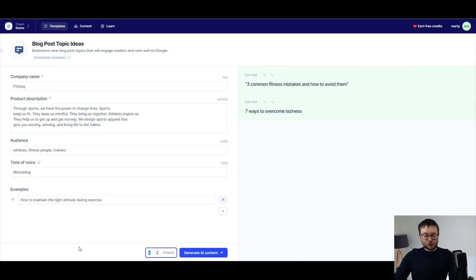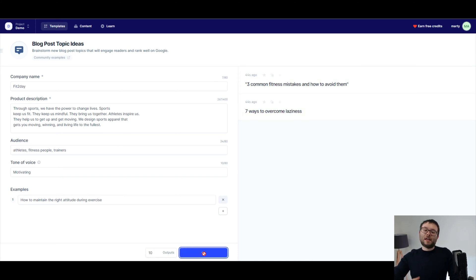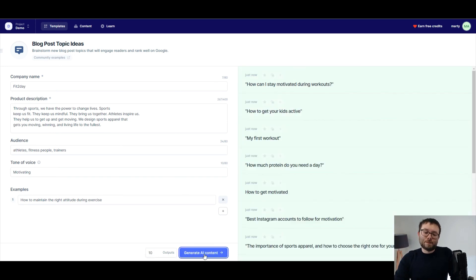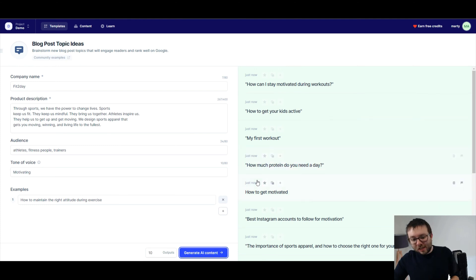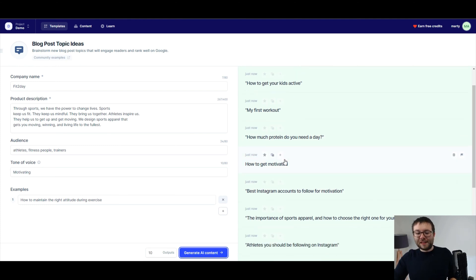But let me go ahead and do, let's just go with 10 outputs so you can see it in greater magnitude. Okay, so now you can see we've actually got all of these other outputs.